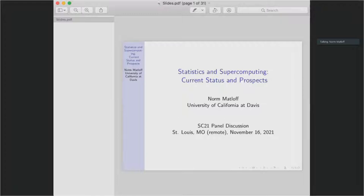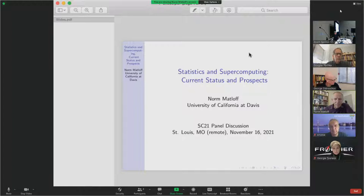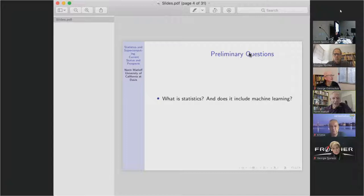Norman Matlock here — I was a founding member of the statistics department at Davis and also a founding member of the CS department. My original background is in pure math. The first question I'd like to raise is: what is statistics? Does it include machine learning? In the CS community and even in statistics there's a debate about that. A lot of stat people would say much of machine learning boils down to statistics, and I would argue that statistics has to include machine learning.